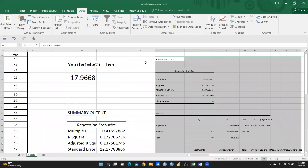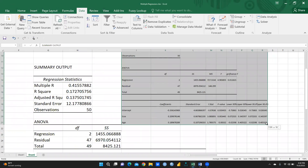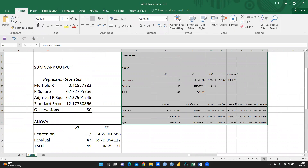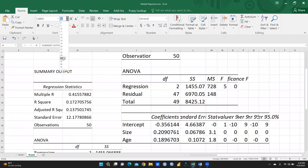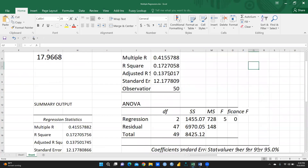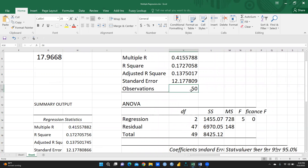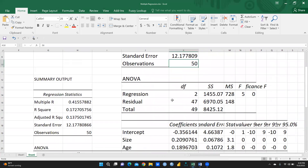This is the output. Let me increase the size a bit since I had already run this before. You can see the same results: Multiple R, R square 0.172, Adjusted R square 0.13, Standard Error, and total number of observations is 15.